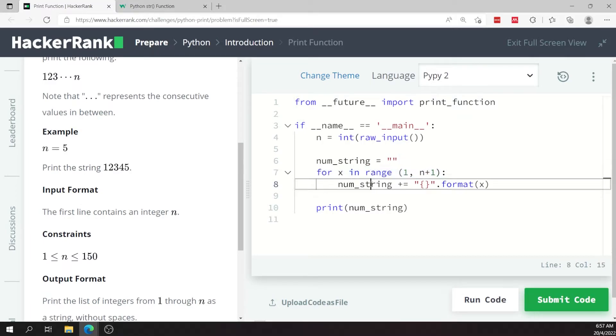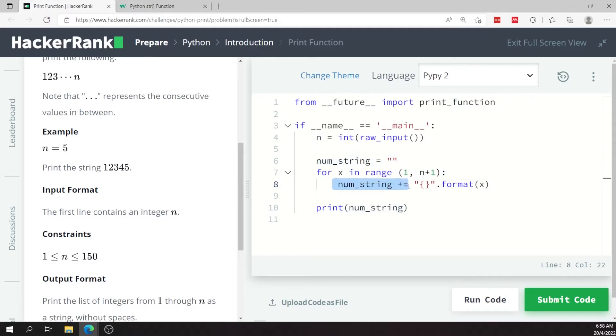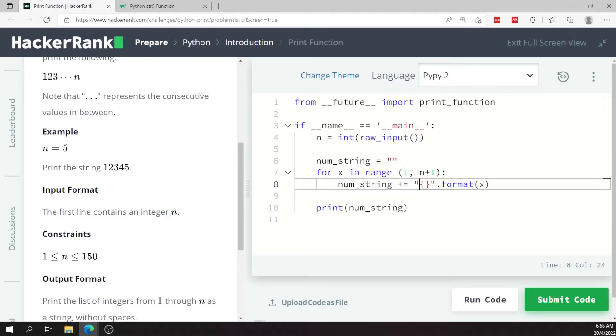So now that I can access every value within the range of one to n, then I need to append that to my string. So here I'm saying num_string plus equals, meaning I'm adding a value to this existing value here.